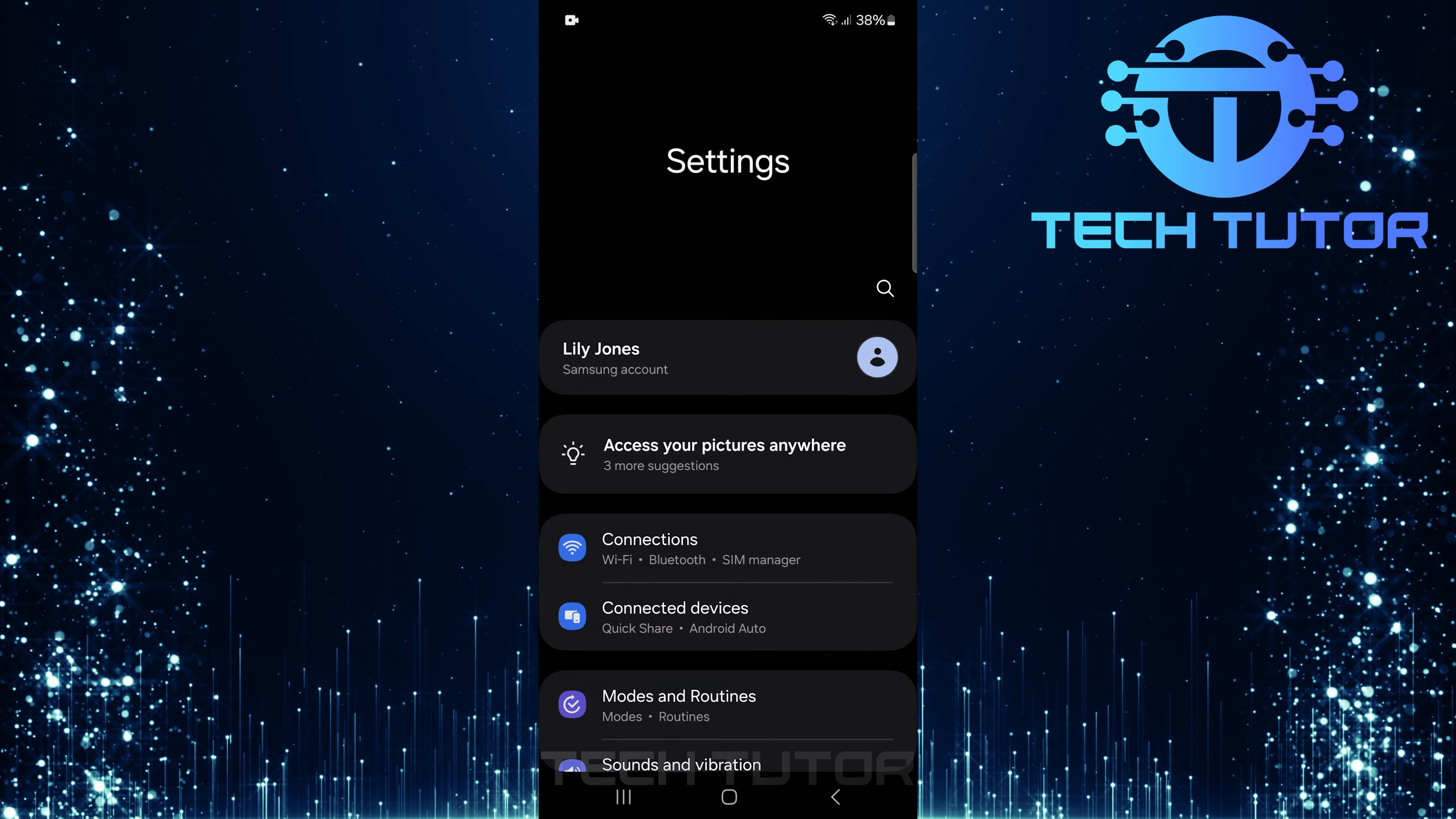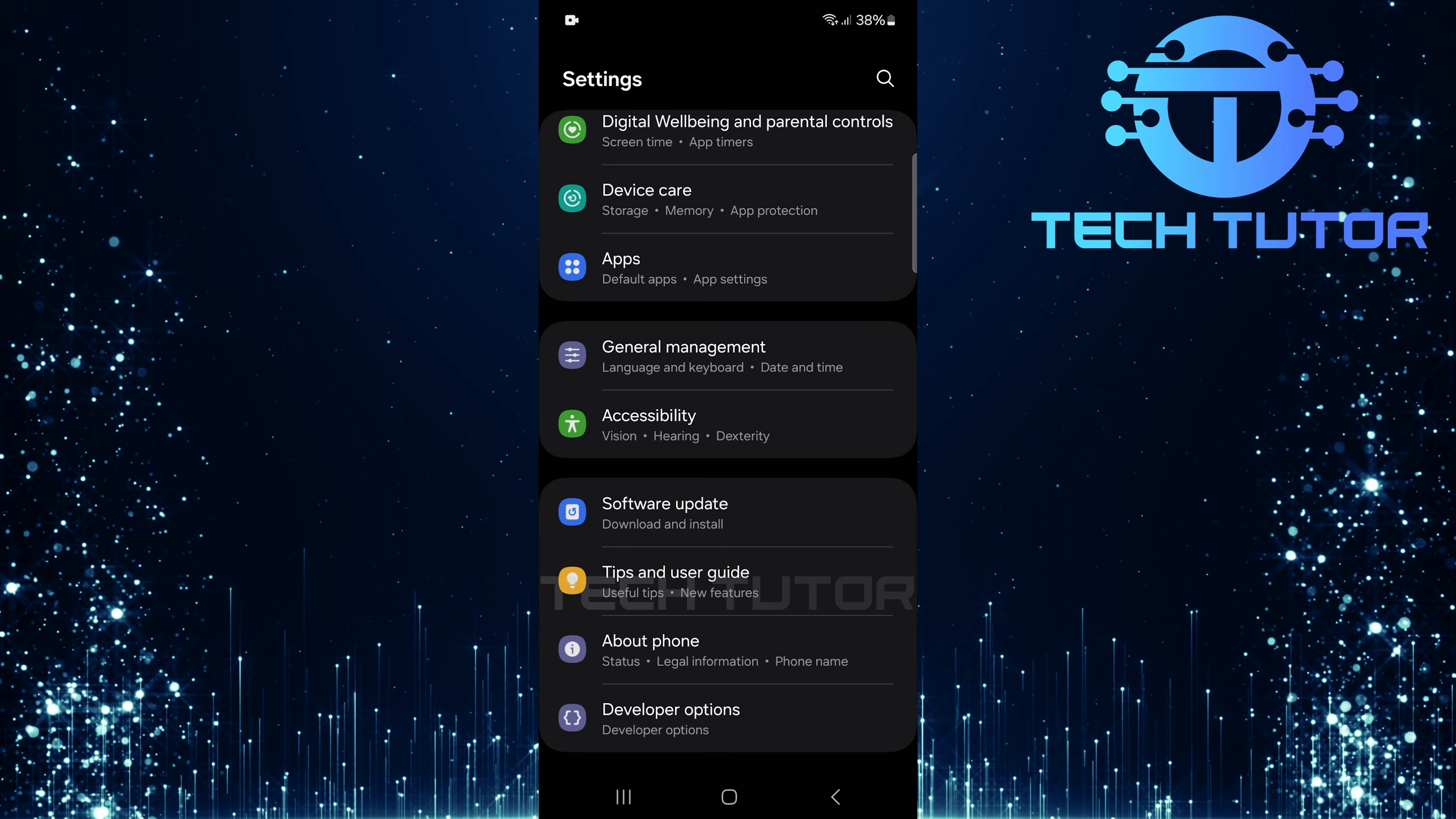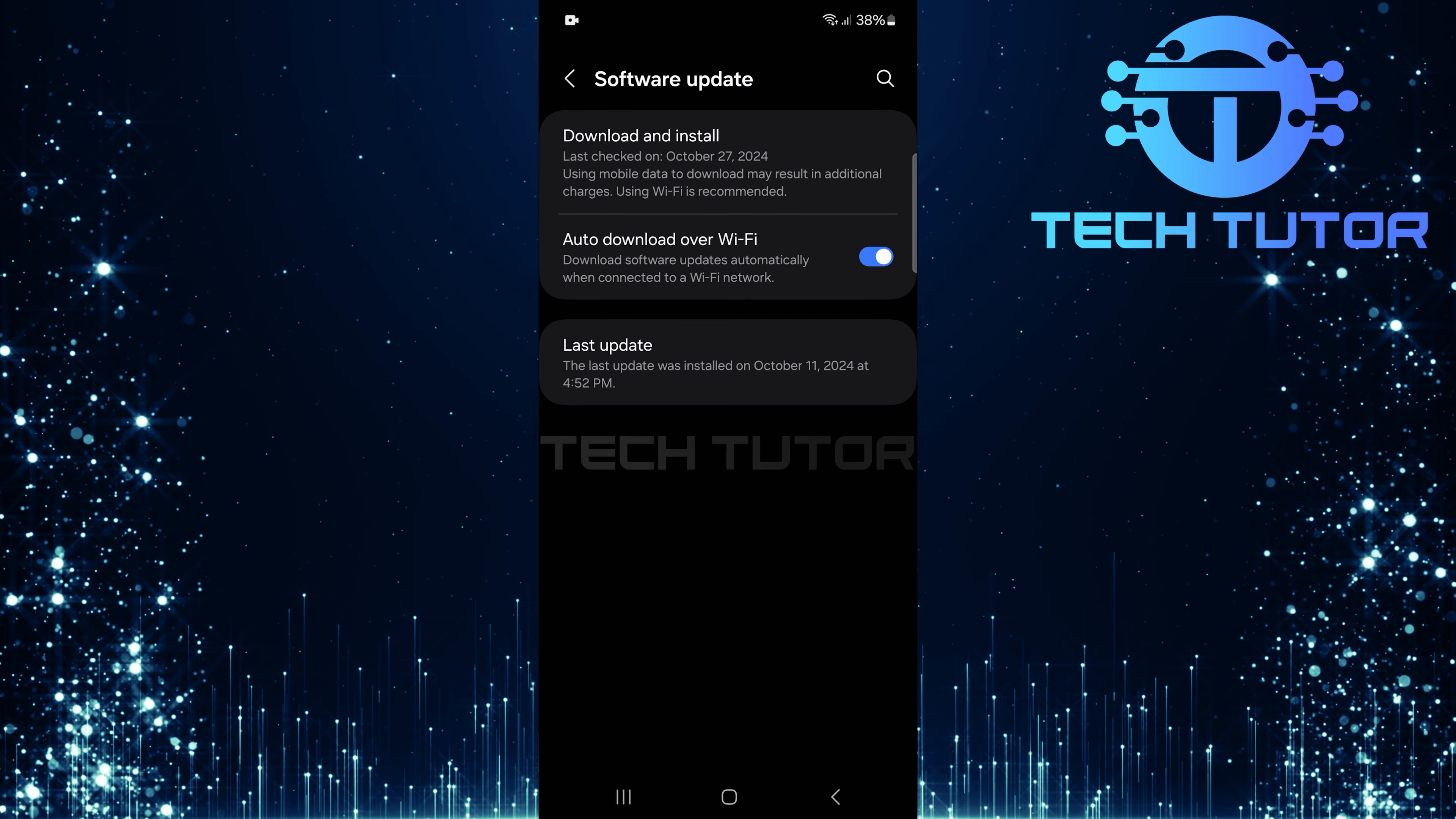Once you're on the settings page, scroll all the way down until you reach the bottom. Here, you'll find an option labeled Software Update. Tap on it.